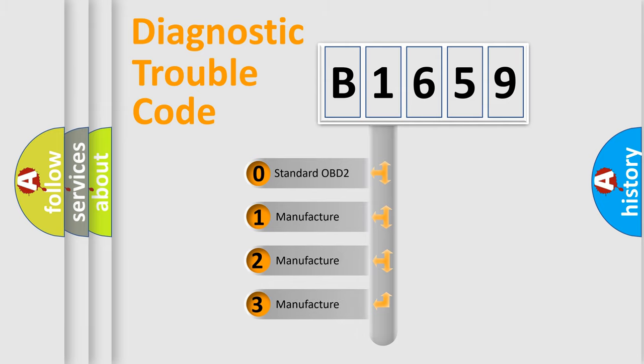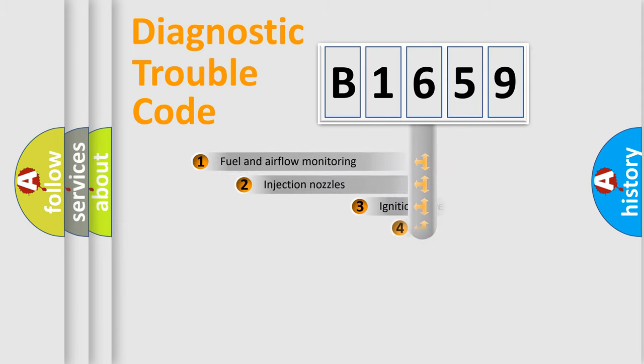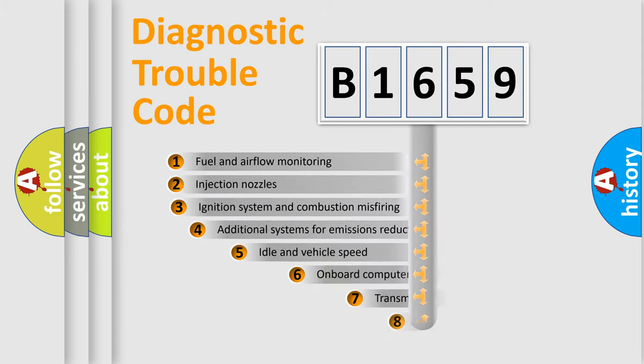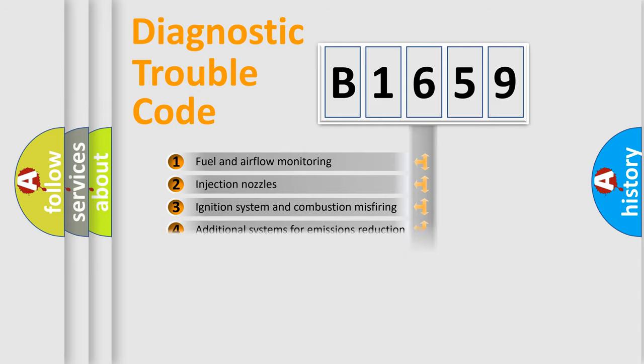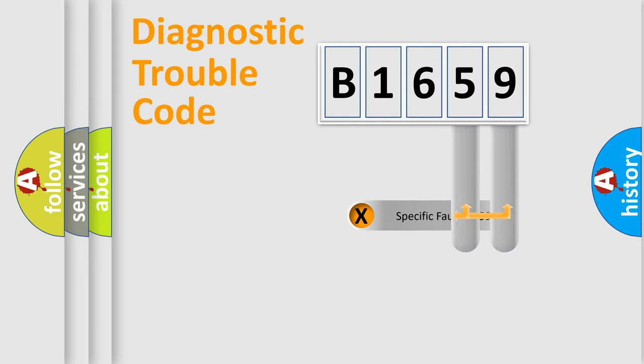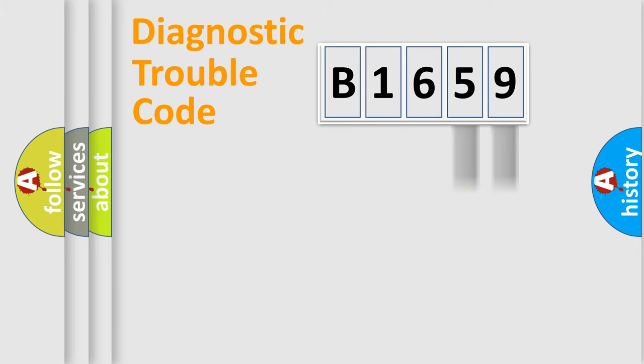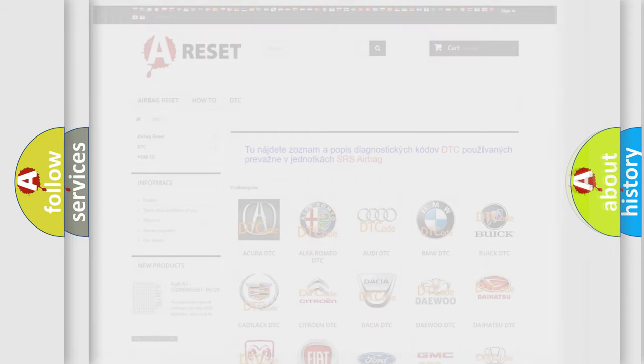If the second character is expressed as 0, it is a standardized error. In the case of numbers 1, 2, or 3, it is a manufacturer-specific error. The third character specifies a subset of errors. The distribution shown is valid only for the standardized DTC code. Only the last two characters define the specific fault of the group. Let's not forget that such a division is valid only if the second character code is expressed by the number 0.